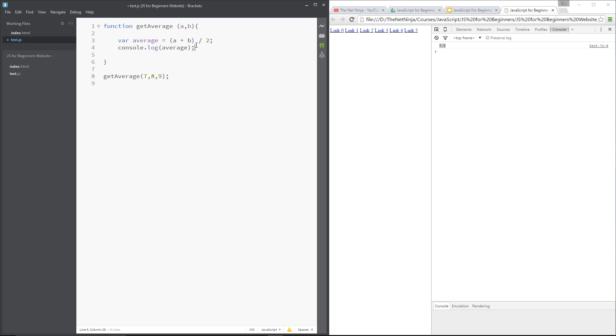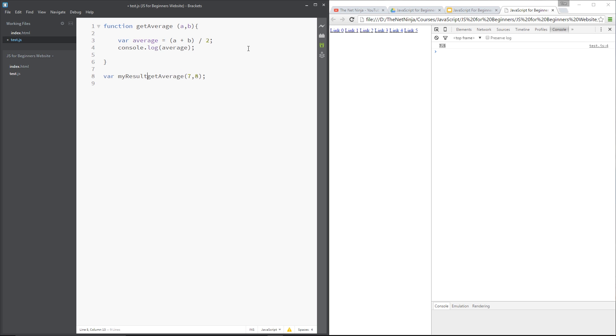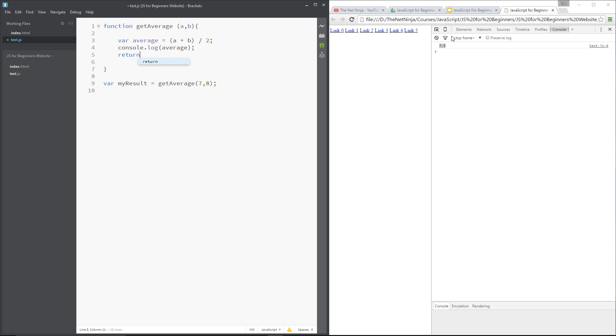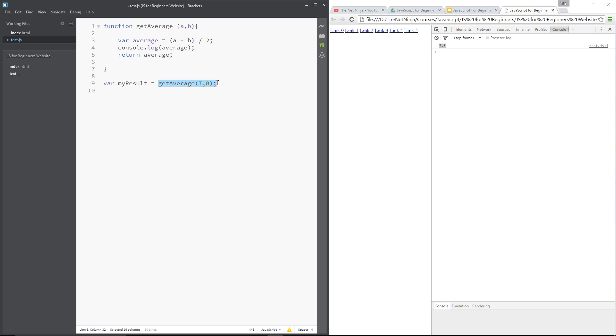Right, now functions can also return a value. This value here is being stored in a variable, and then we're just logging that value to the console. Now, if we wanted to store this value here in an external variable, let's say, for example, var myResult equals getAverage, then we'd have to return a value. So we'll return average. So what's happening here is, we're saying, okay, we want a new variable, call it myResult, and we're going to set that variable to equal whatever the result of this is. Whatever the return value of this is.